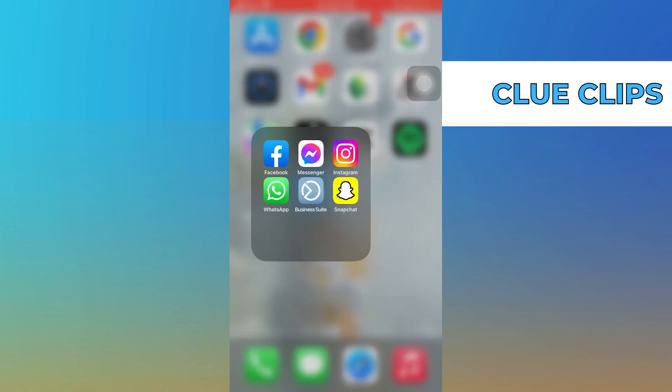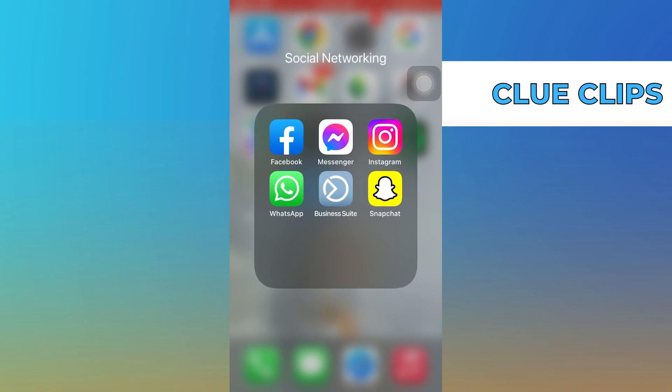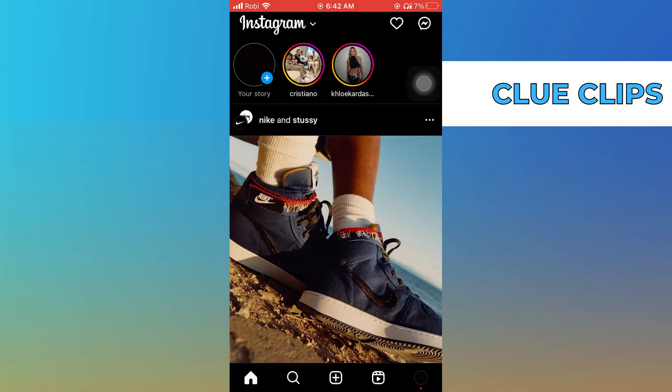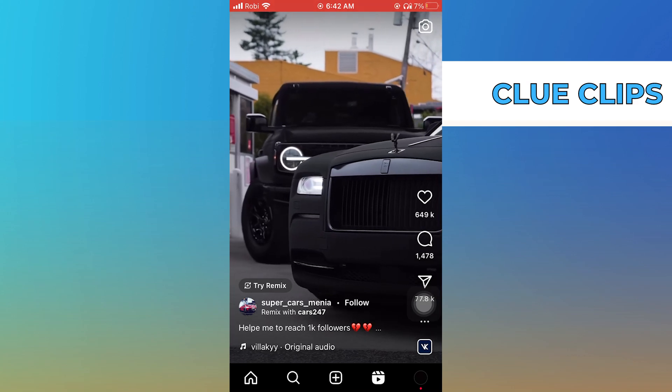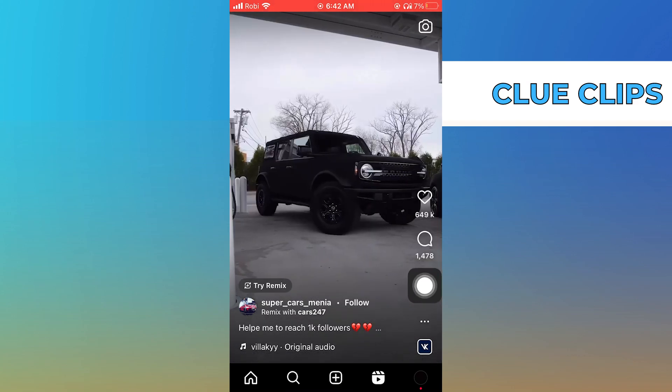First of all, open the Instagram app on your phone. Go to Reels from the bottom menu bar. Here, select the Reel you want to share.